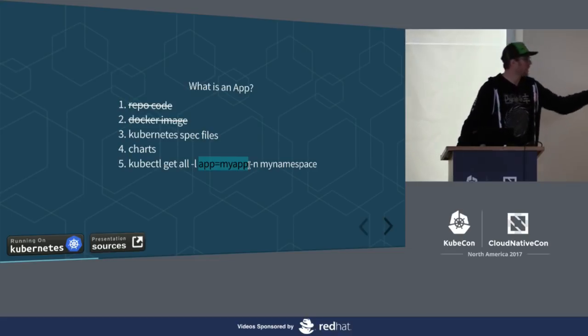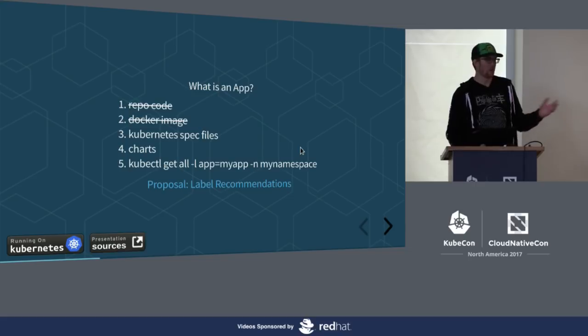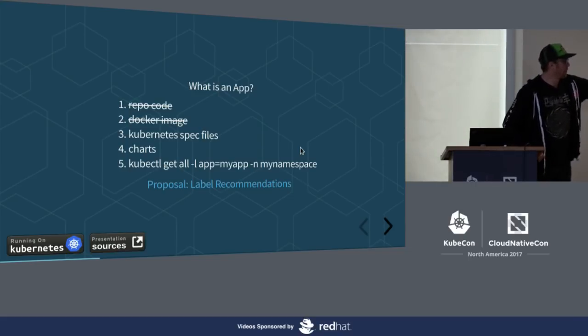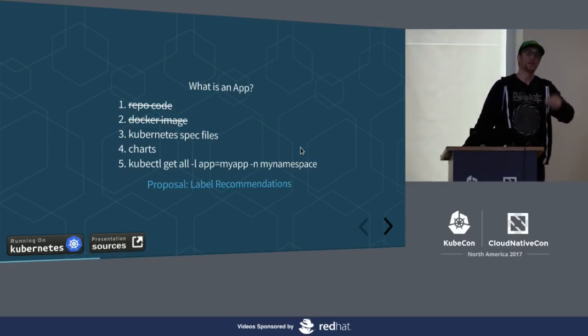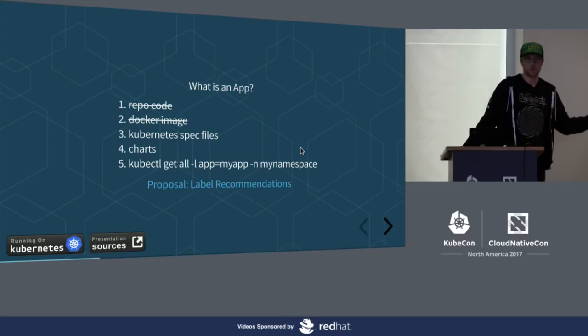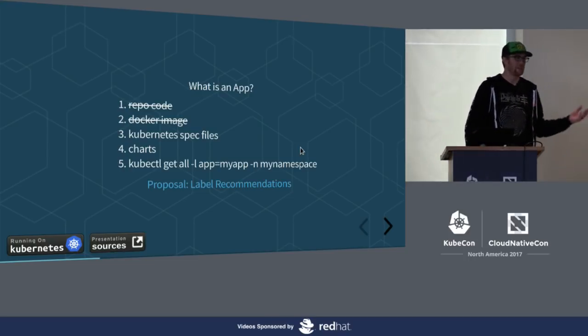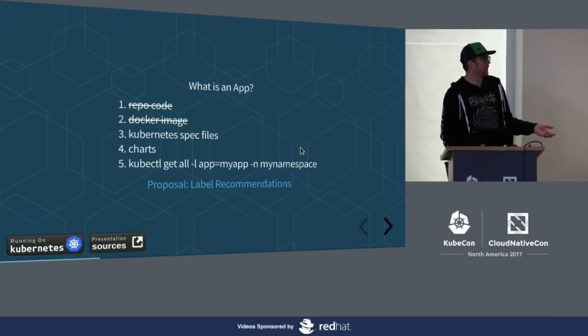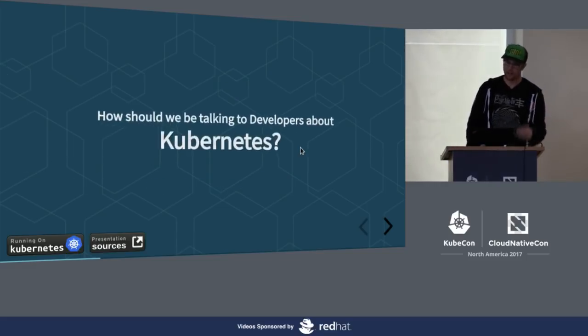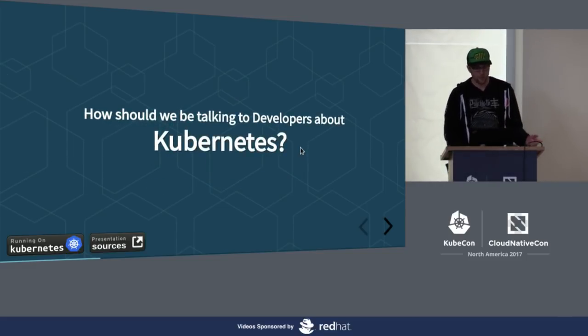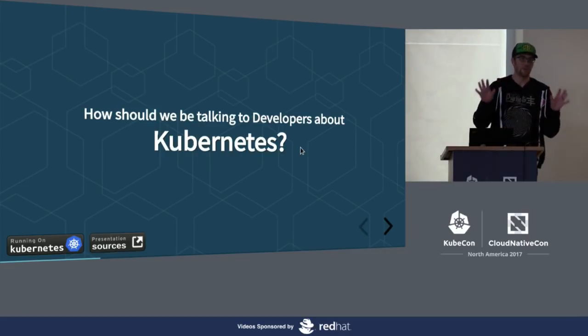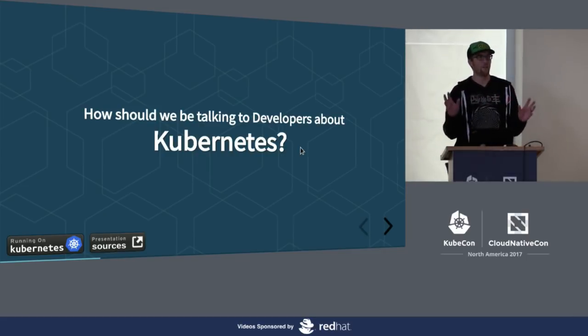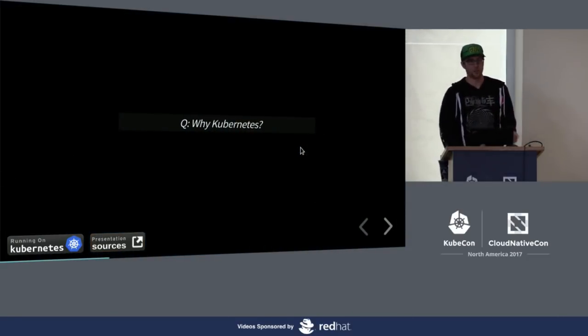If you ask a Kubernetes core maintainer what is an app, they will very likely struggle to come up with a clear definition because there isn't a clear upstream definition in the Kubernetes community of what an app really is because a lot of it, they'll say, well, it depends. Are you talking about workloads? There's so much in there.